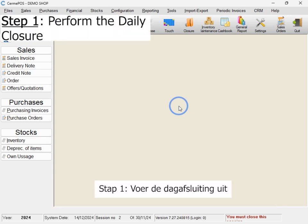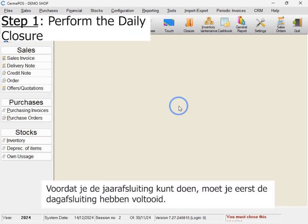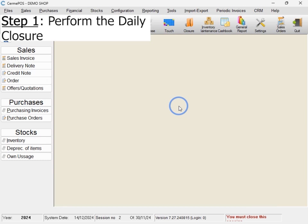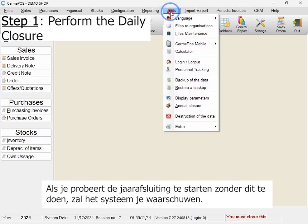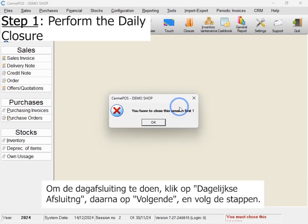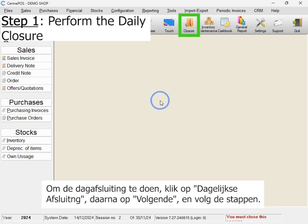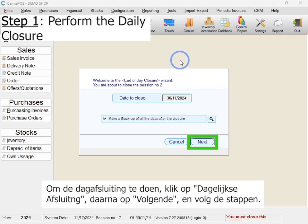Step 1: Perform the daily closure. Before you can proceed with the year-end closure, you must first complete the daily closure. If you try to perform the year-end closure without this step, the system will notify you with a message. To complete the daily closure, click on Closure, then Next, and follow the steps.